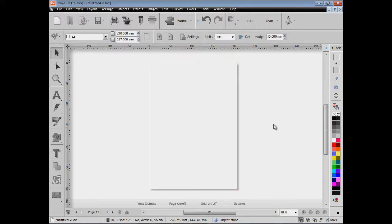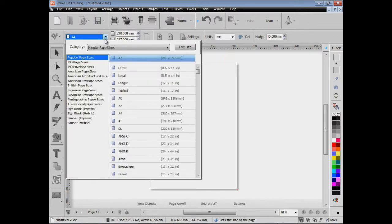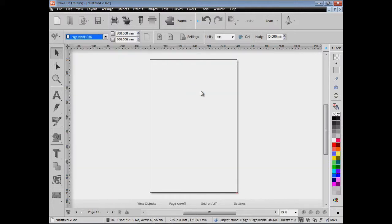In this lesson I'm going to quickly show you how to make some simple artwork using the software without going into too much detail. We just want to show you how to do something quite straightforward. The first thing we do is set our page size. We'll come down to these metric sizes here and set this at 600 mil by 900 mil, or two foot by three foot. That's the page size we're going to work with.